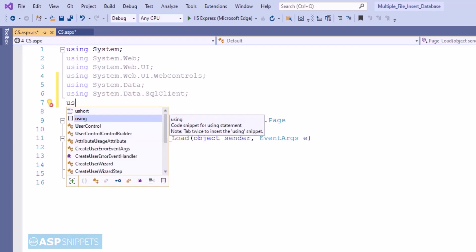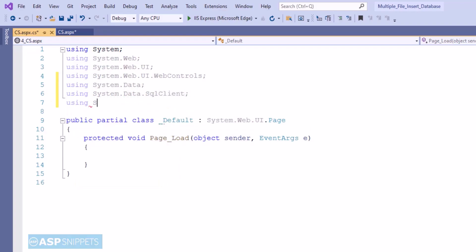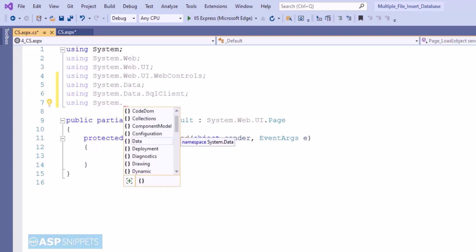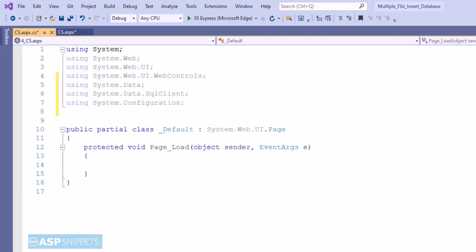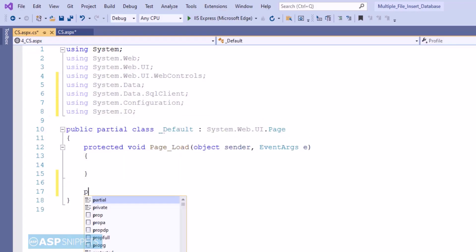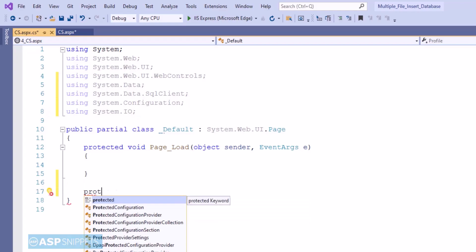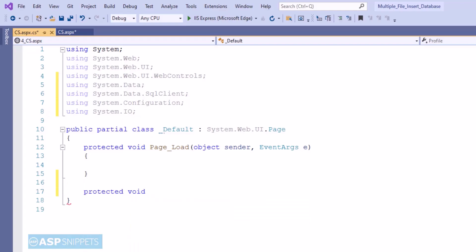The third one is System.Configuration for accessing the connection string from the web.config file. The fourth one is System.IO which will be used for file processing. So now I am adding the event handler for the button.